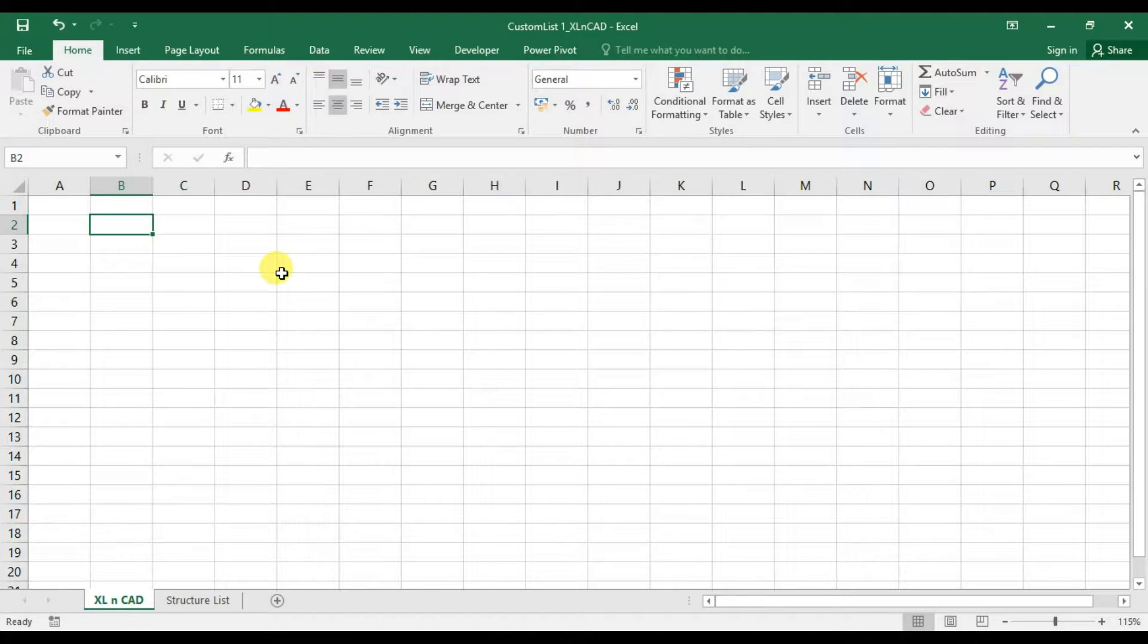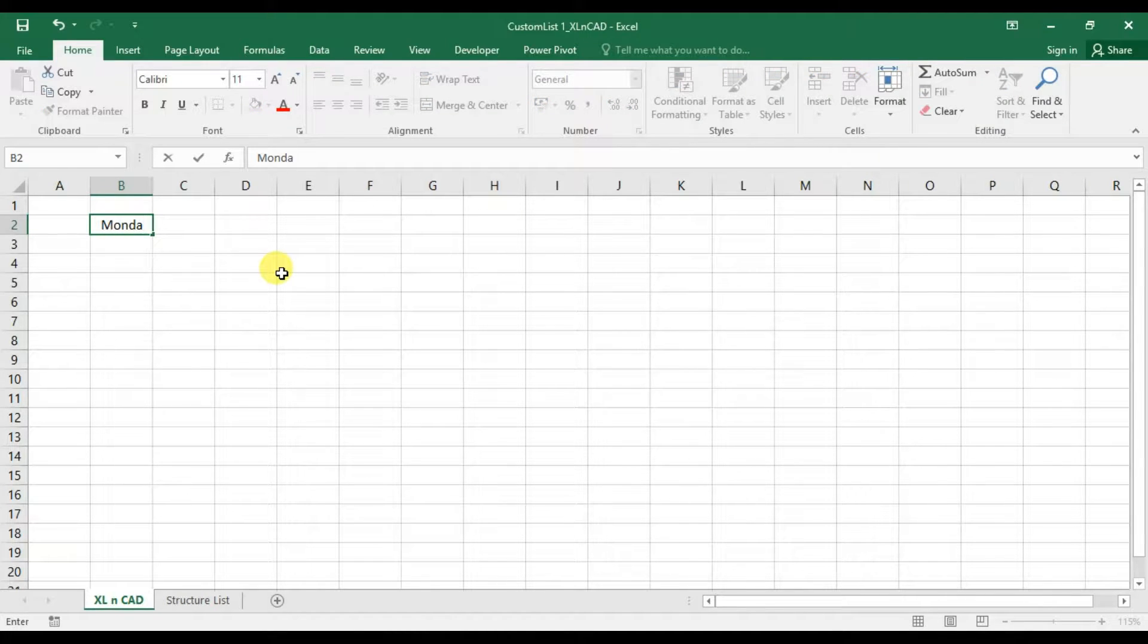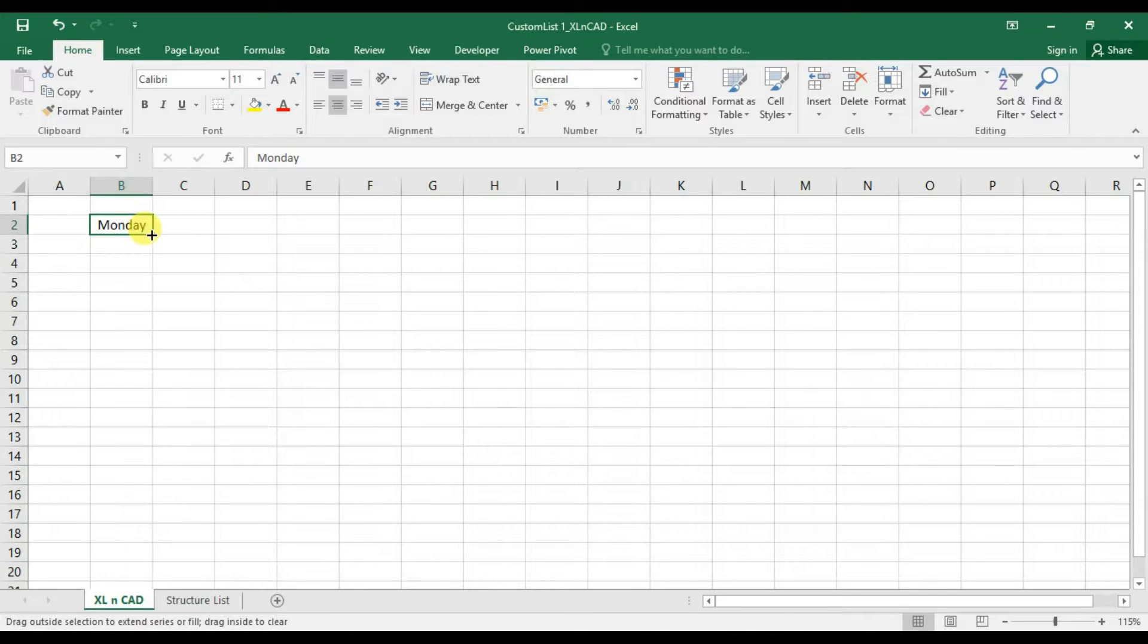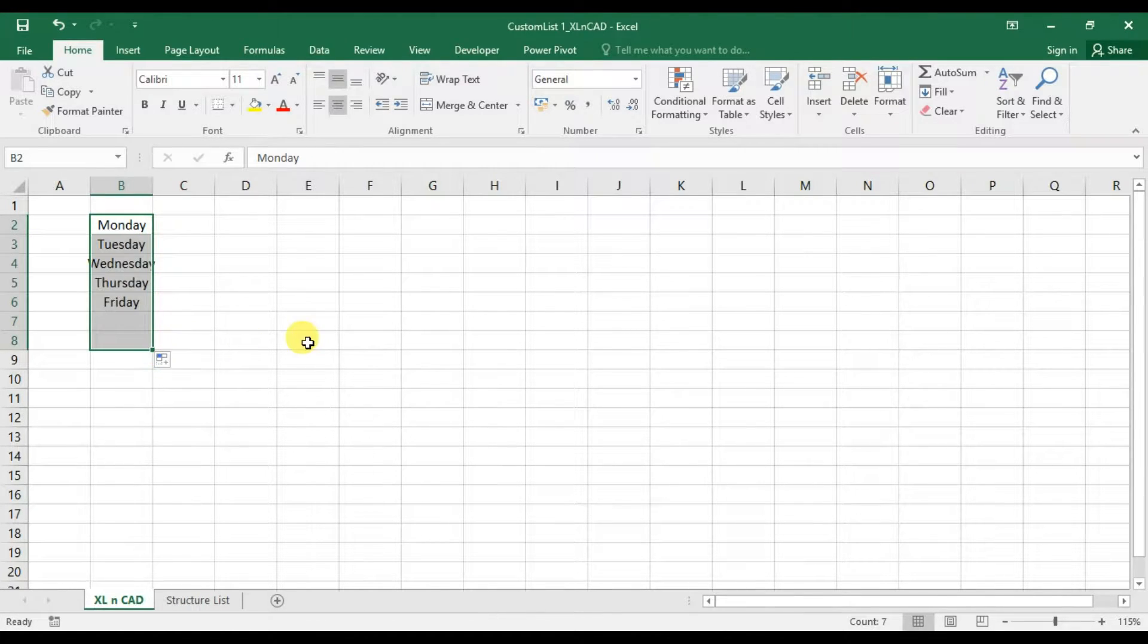In an Excel worksheet, when we type in Monday and drag it downwards using the fill handle, the cells will be automatically filled with the rest of the series, i.e., days of a week.